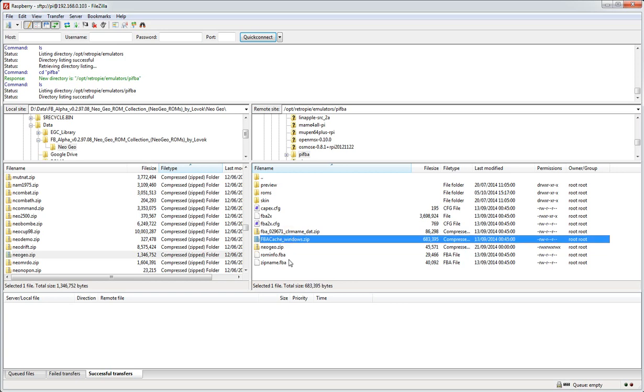There shouldn't be any problems running FBA on Emulation Station. You fire it up, you'll see that there will be an icon for FBA in the Emulation Station interface.